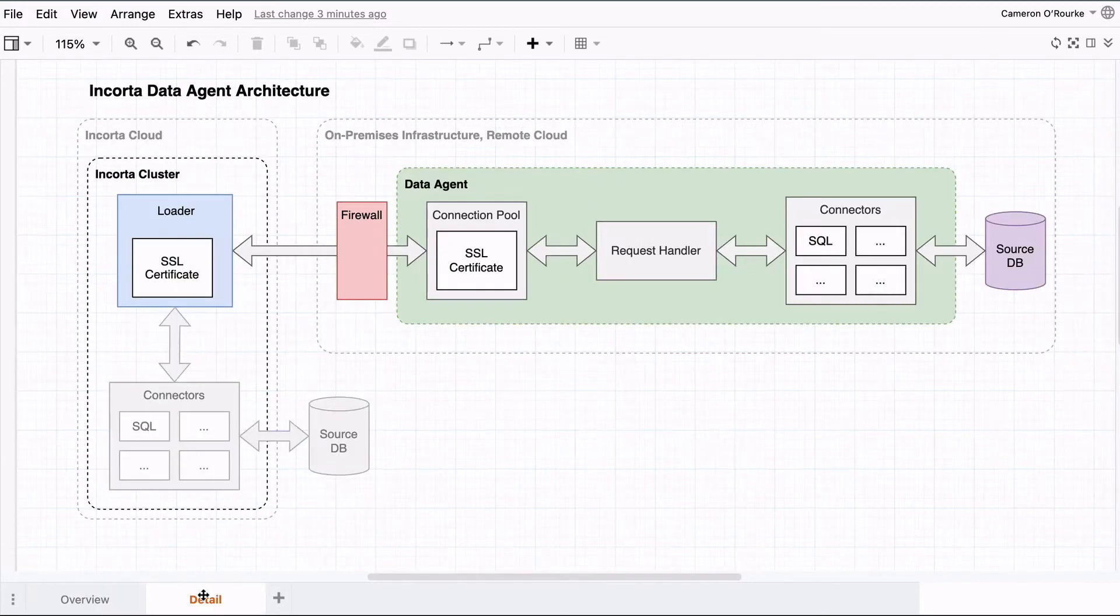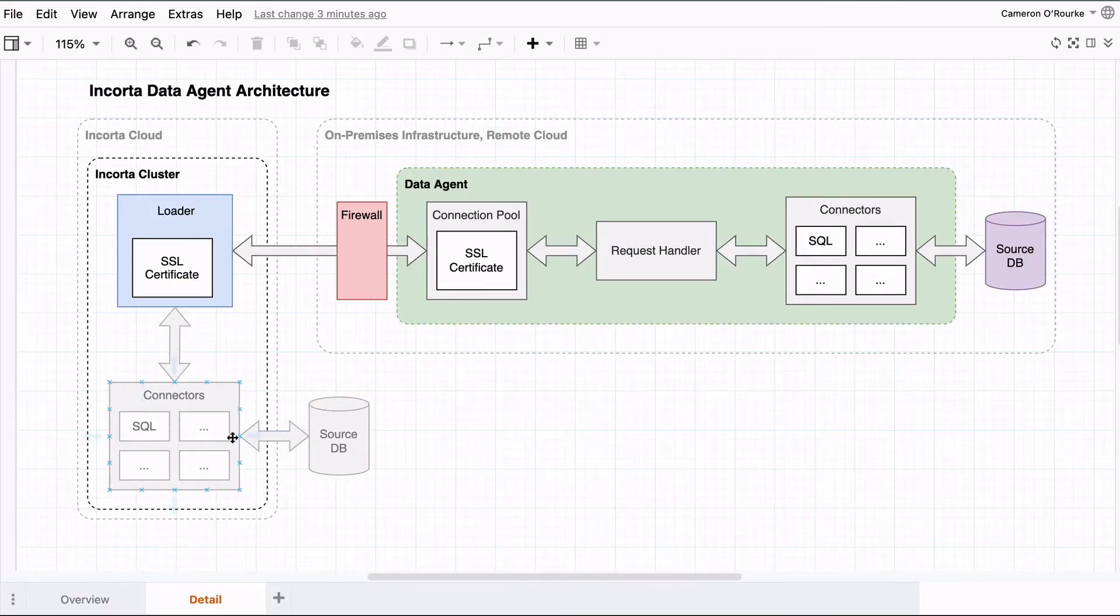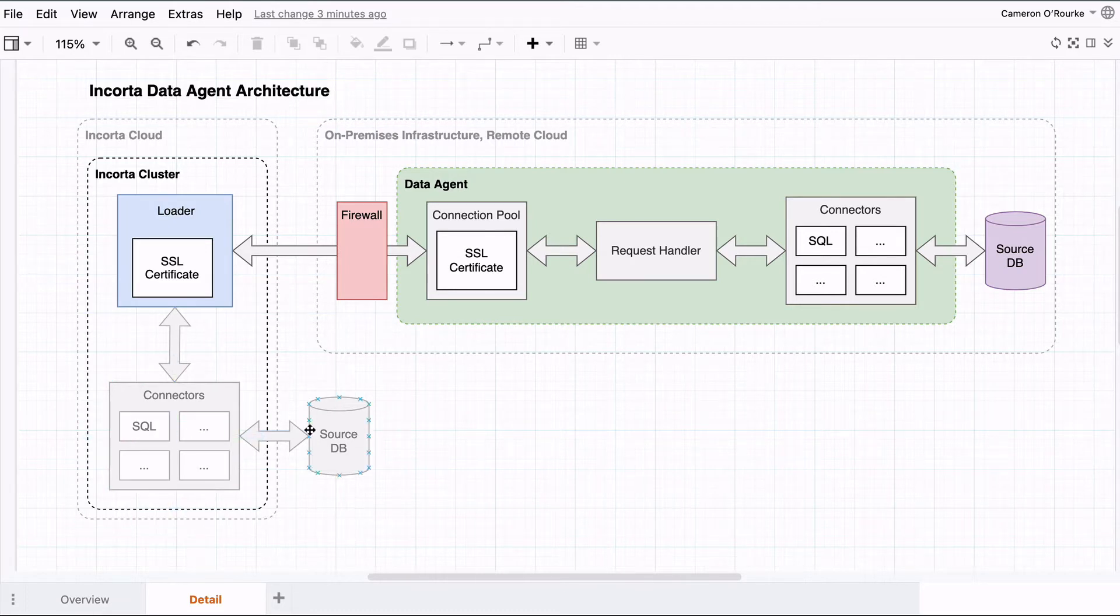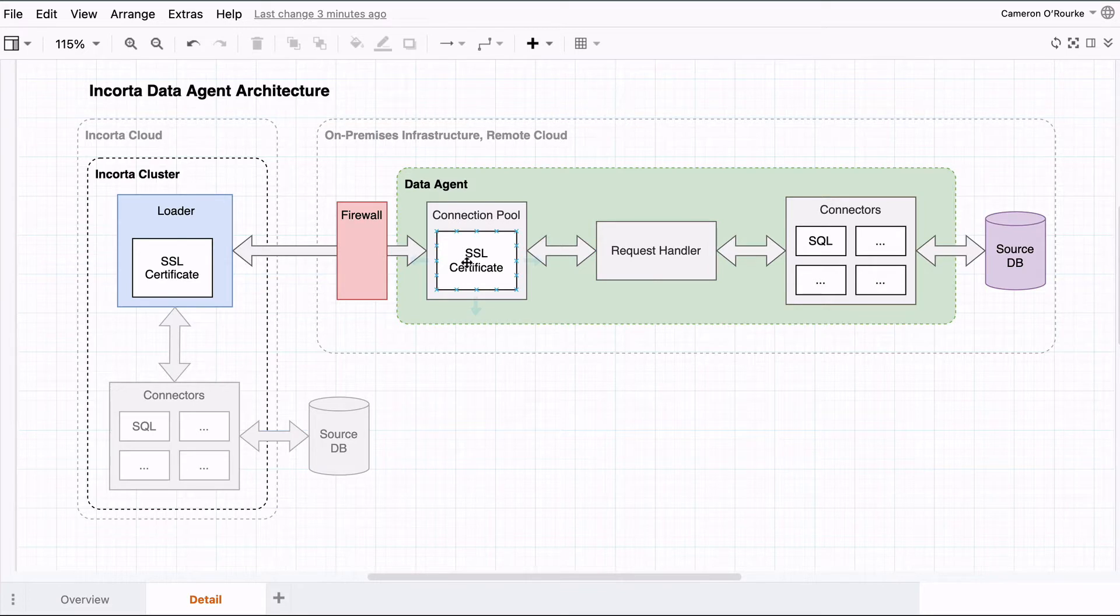Here's a slightly more detailed view. Instead of the Encorda connectors running within the cluster on the cloud, the data agent accepts requests remotely and invokes the connectors from inside a network that can reach the data source.